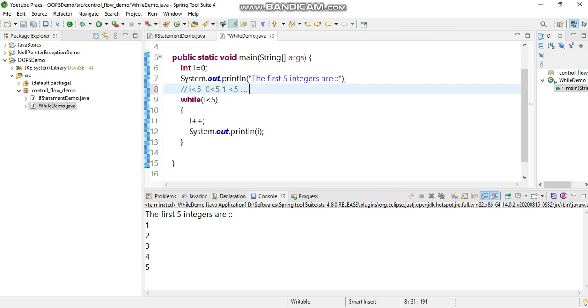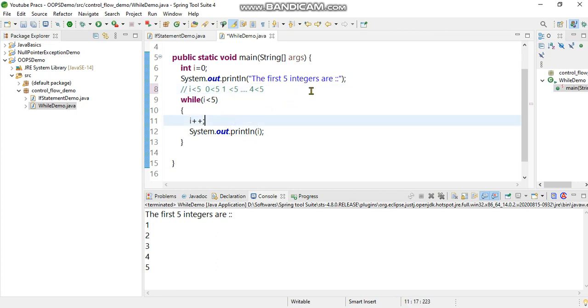Ultimately four is less than five is the final condition it executes. Meanwhile the i value increments from zero to one. On the first iteration it will be one, followed by two, followed by three, followed by four.